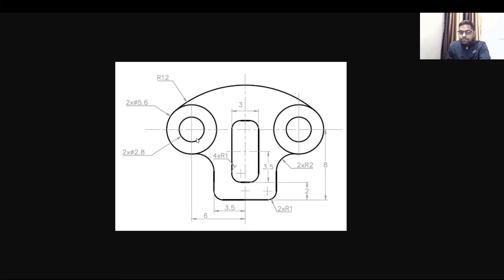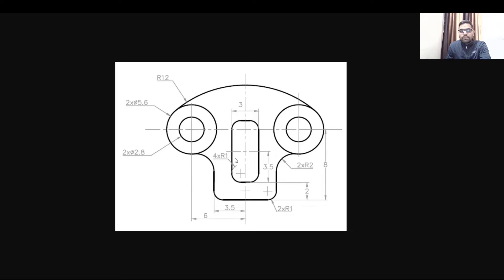For drawing these circles we can use the offset command or the circle command. For this particular circle that is not intersecting with any of the others — it is just touching them — we are going to use the tangent option in the circle command.